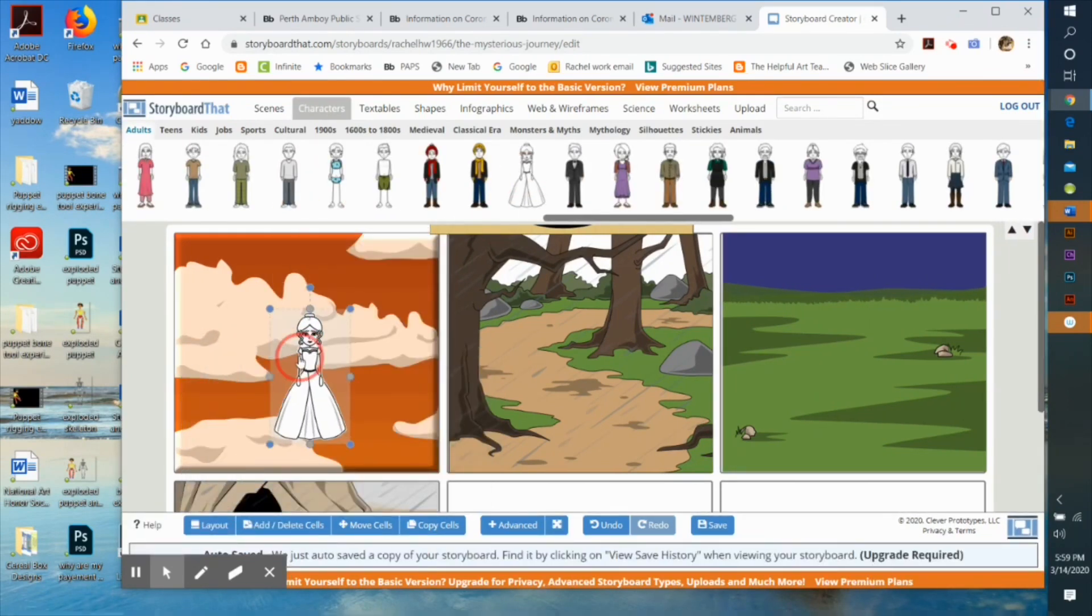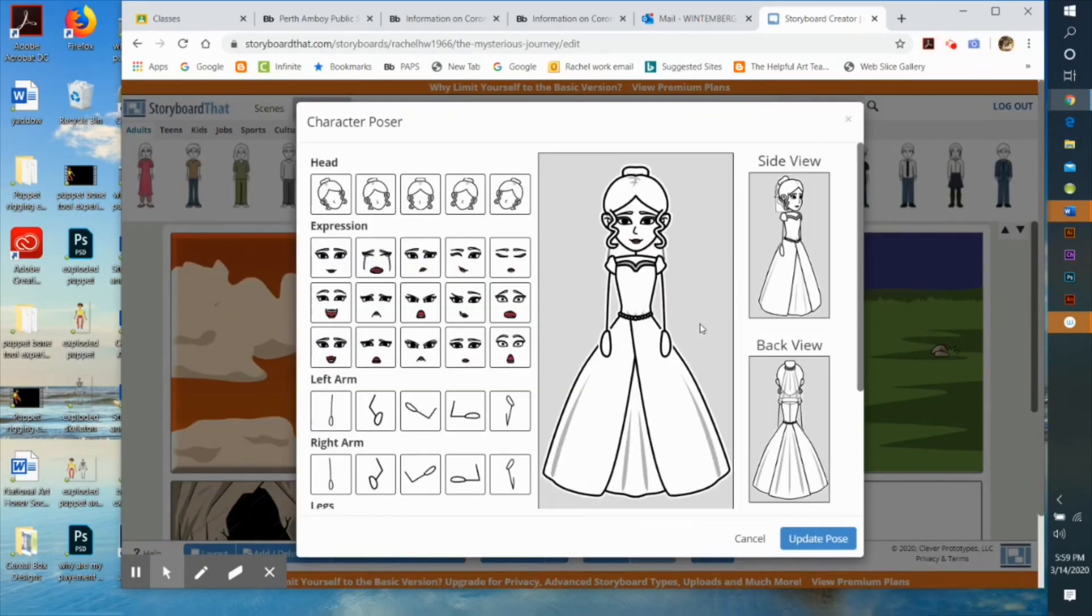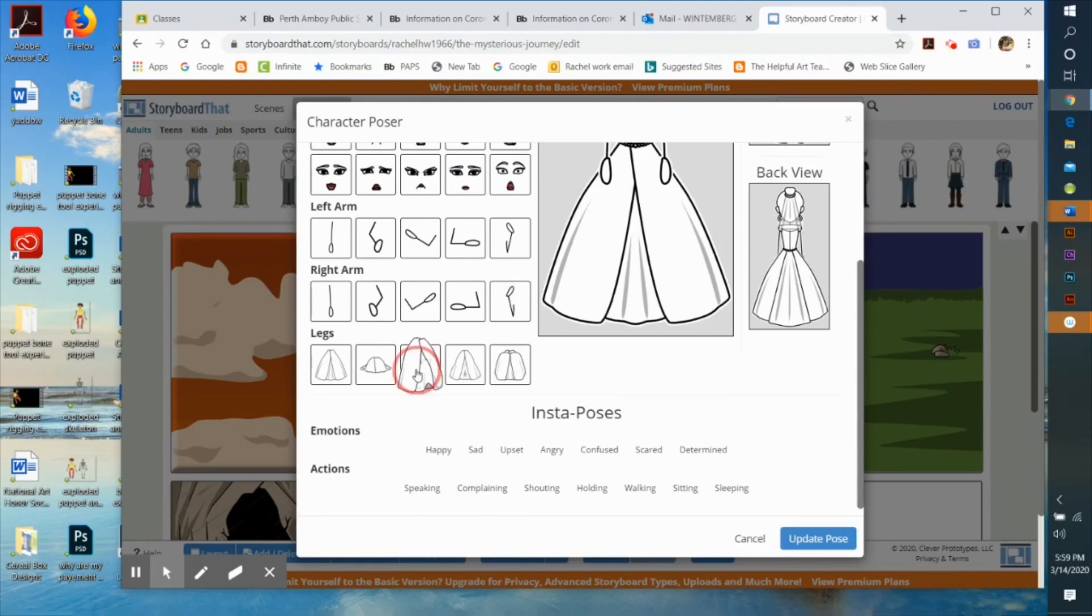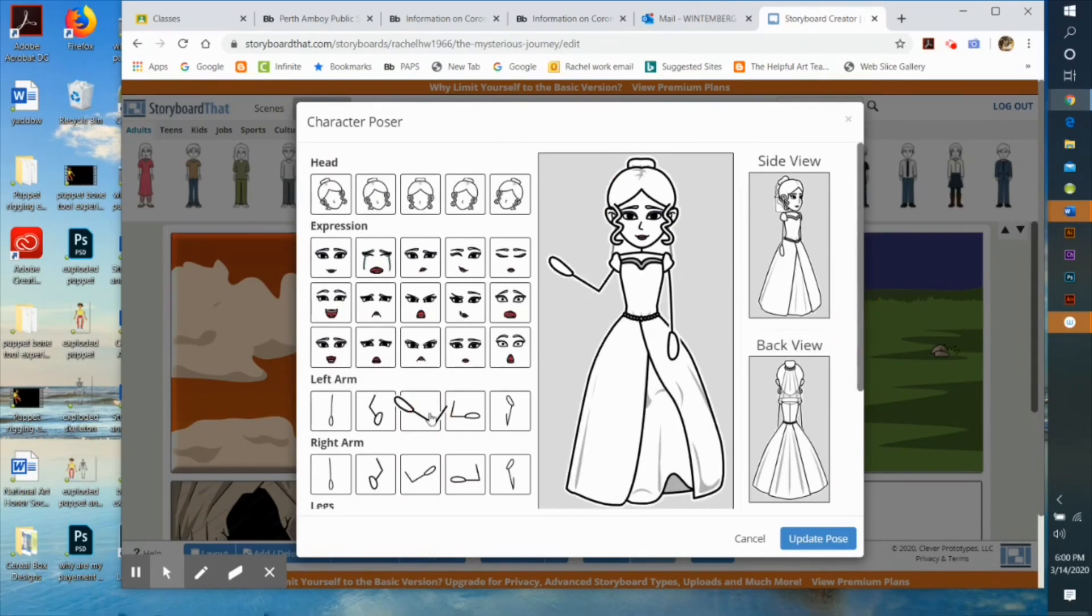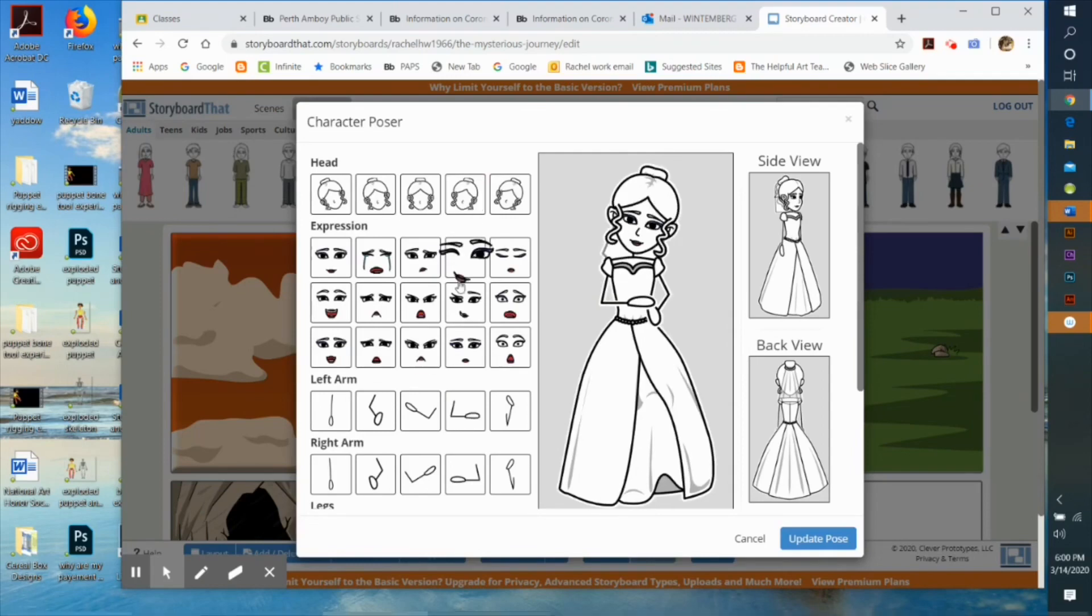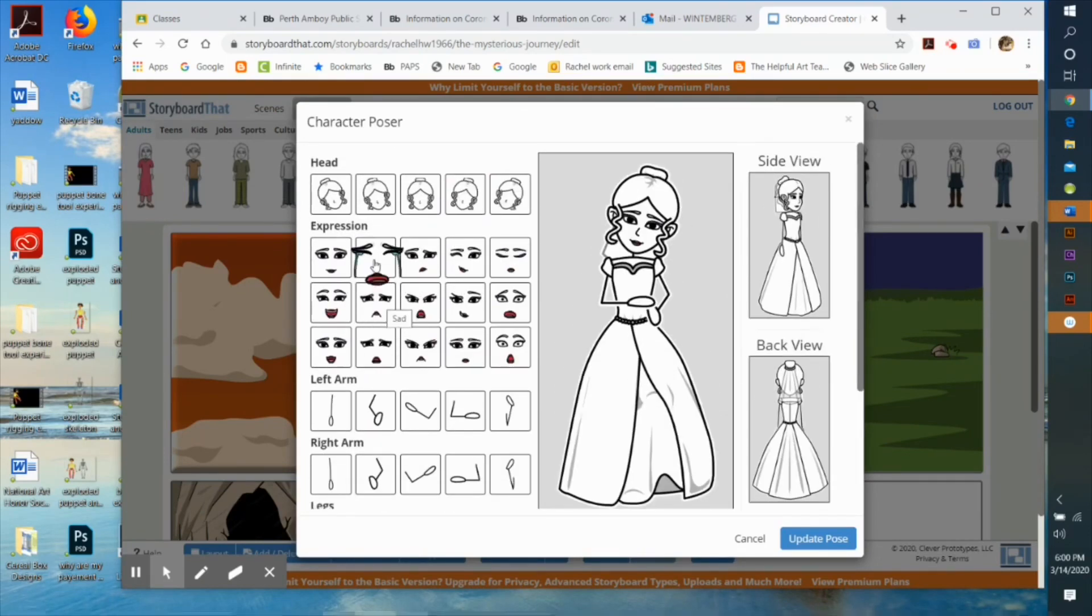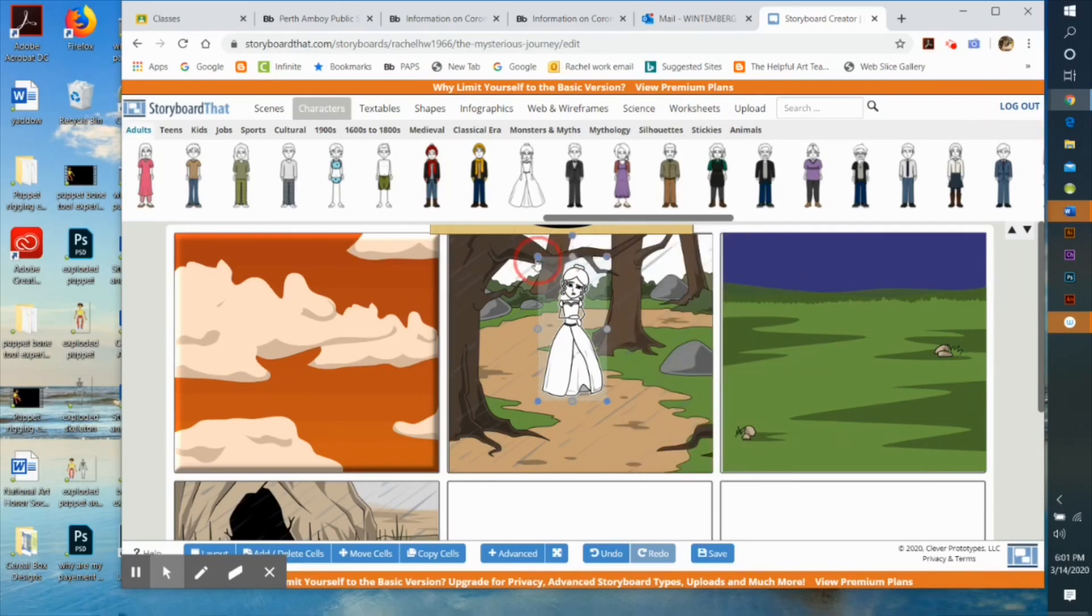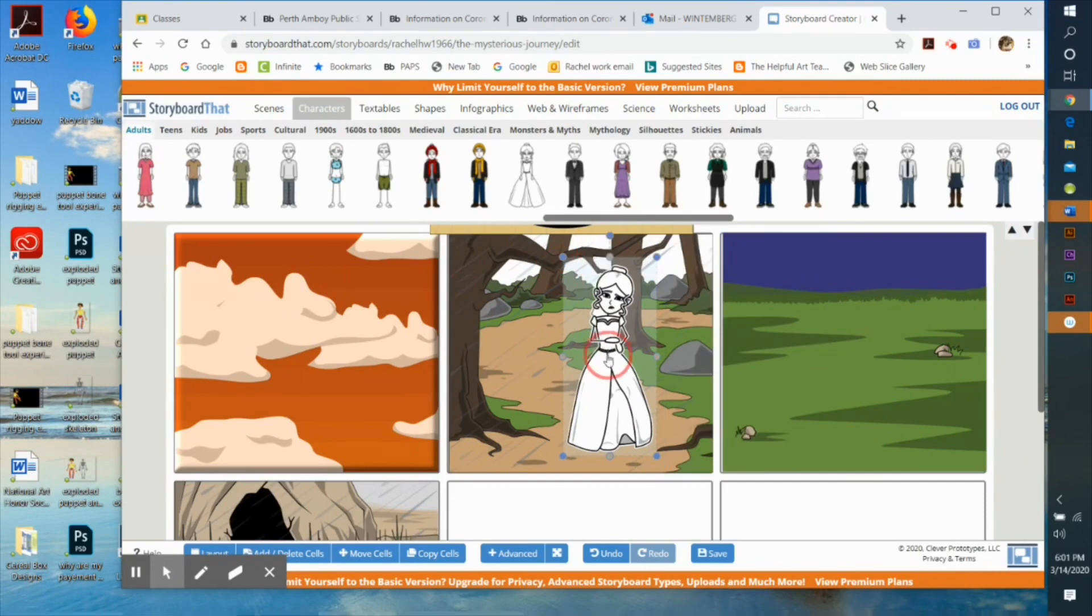The nice thing is that you can also select the pose and facial expression of the character, whether they're walking, what position their arms or head are in, whether they're standing or sitting. Once you have selected all that and the colors you want, you can duplicate the character and drag them into the next scene. You don't have to do the same thing over and over again for subsequent scenes.